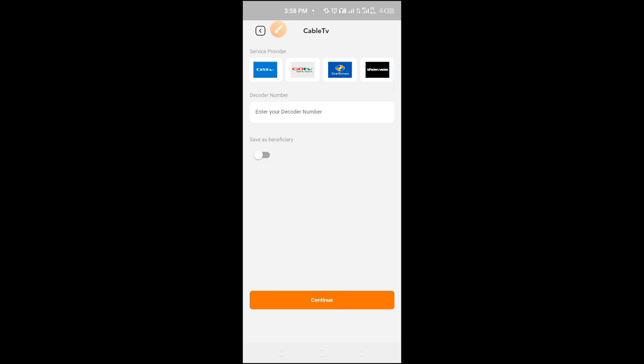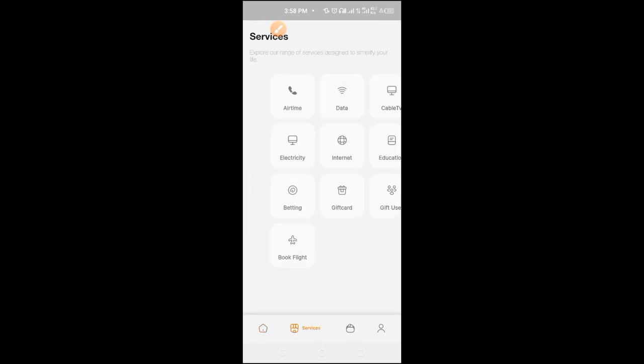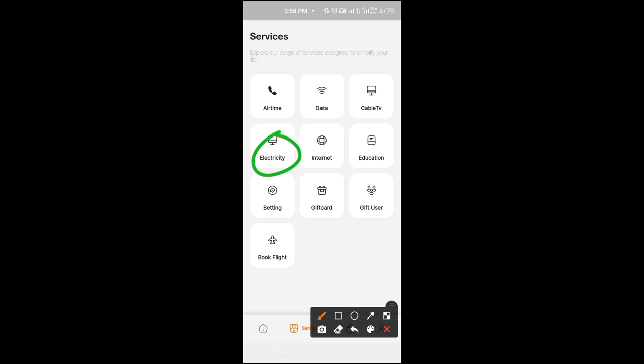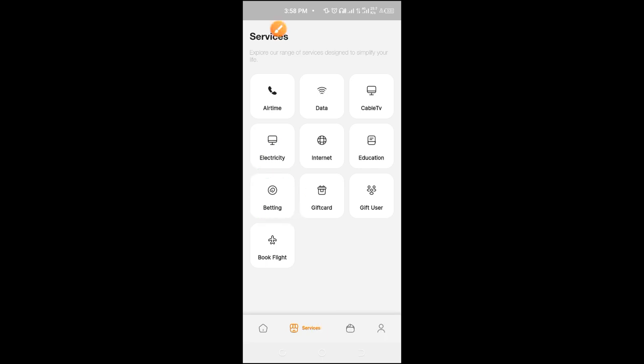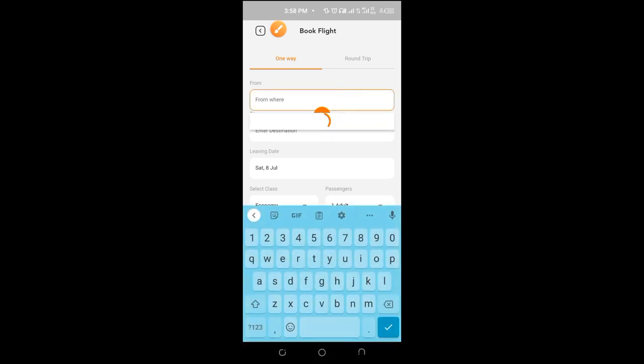So let's go for cable. You can subscribe your cable here: DSTV, GOtv, StarTimes, ShowMax and the rest of them. And then more, let's check out more. You can pay your NEPA bill.